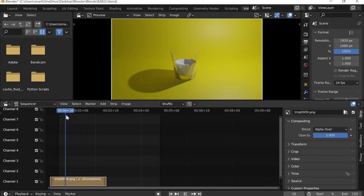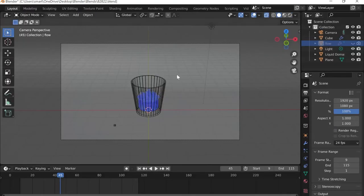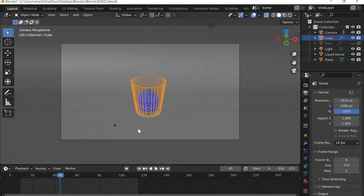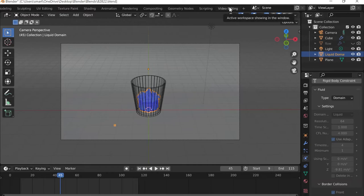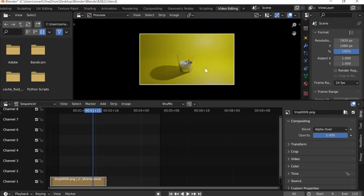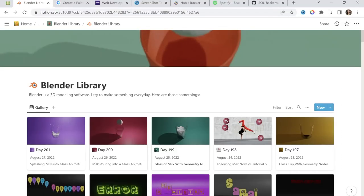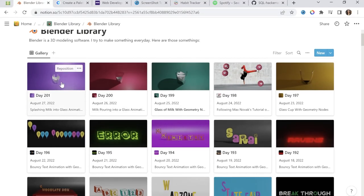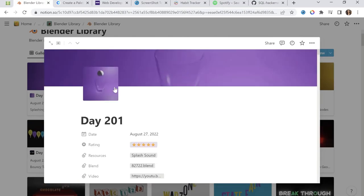I find that a resolution of 64 for the domain is better than something like 90. The higher the resolution, the smoother and more water-like it becomes, whereas keeping it lower gives a thicker, more milk-like quality which is more realistic for this project. I have a splash sound downloaded from yesterday — I'll link it in today's log as well — it's called 'splash'.